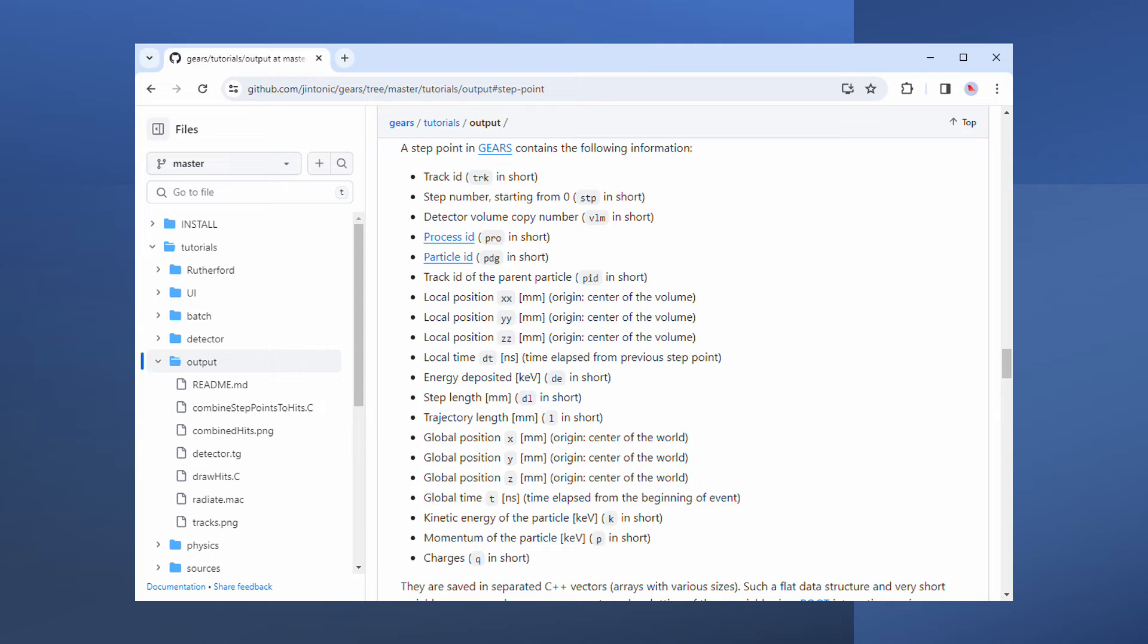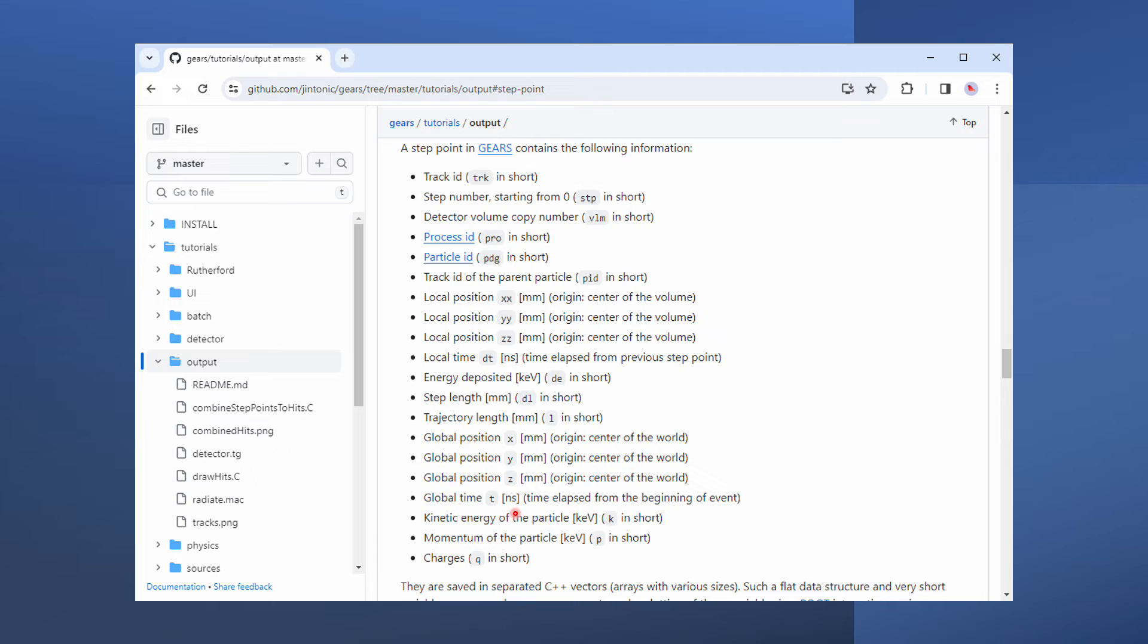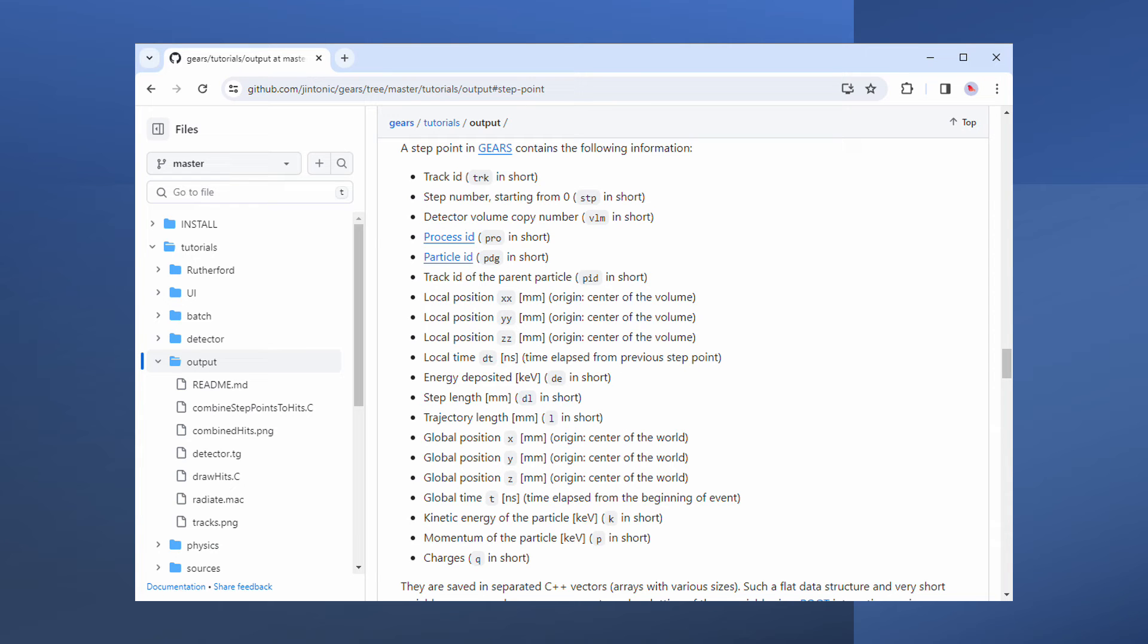Meanings of those variables are explained in the GEARS webpage. For example, x, y, z are the location of a step point. PDG tells you what kind of particle is associated to that point. And k is the kinetic energy of that particle at that particular point. So on and so forth.